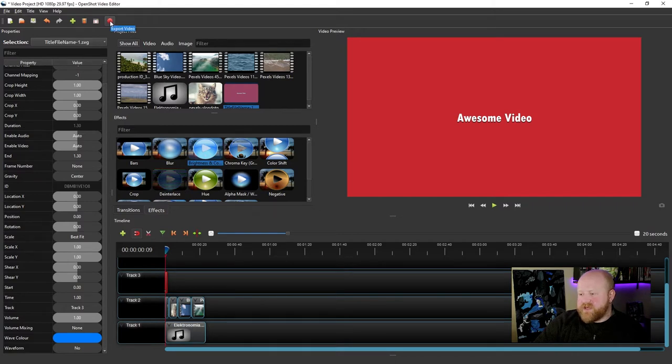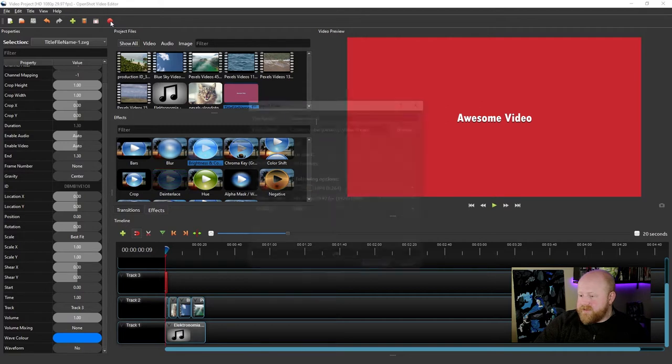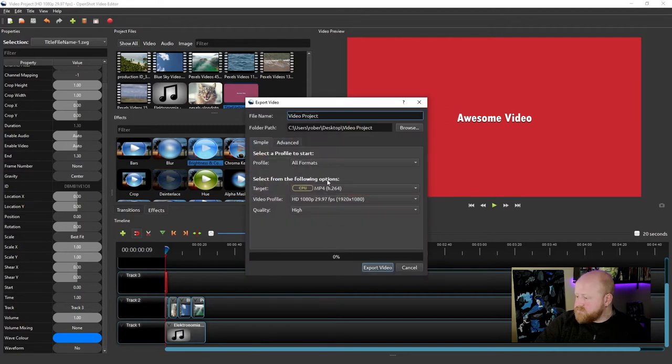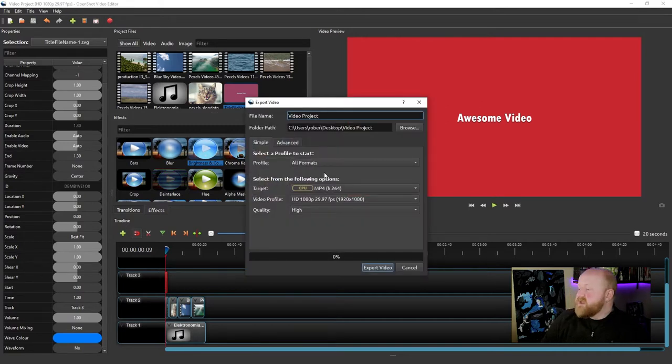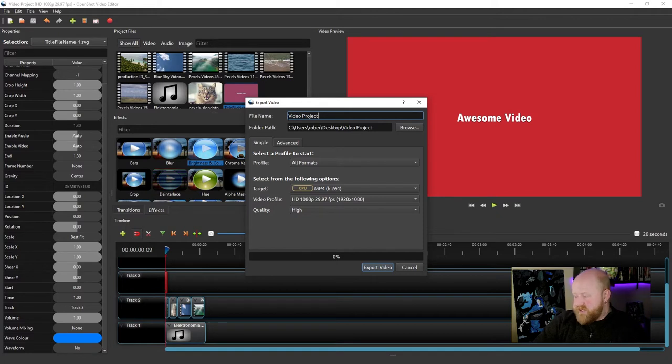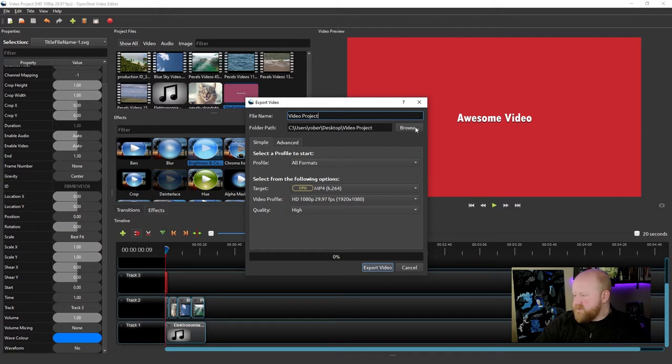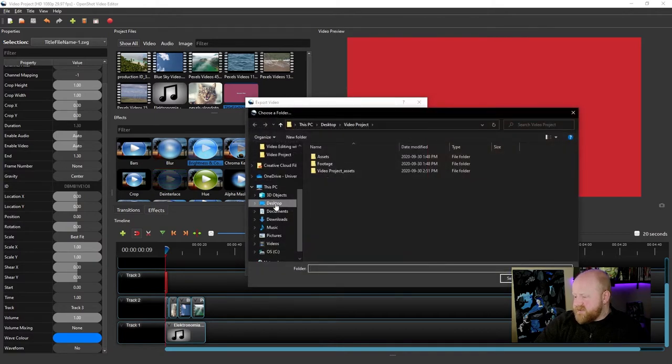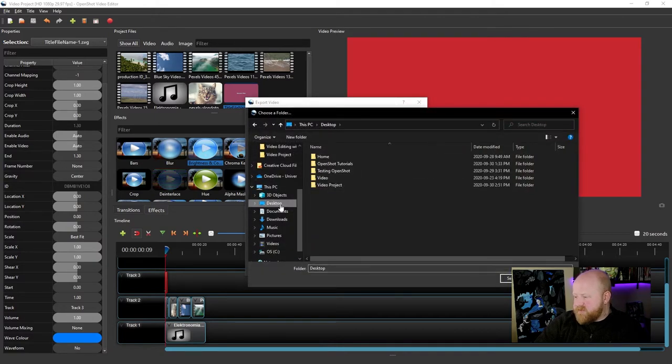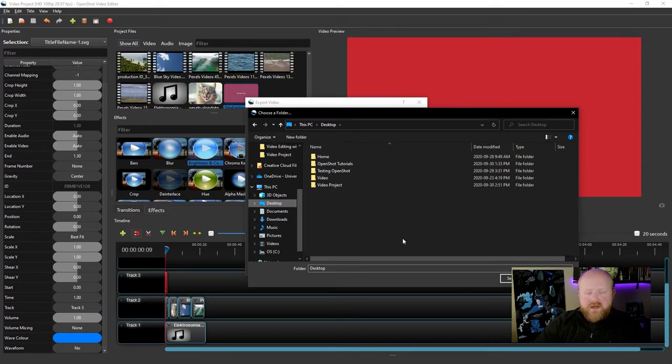If you notice when I hover over it, it says export video. So if you click on that, you'll see this window pop up. This window will allow you to change the name of your video project and where your video project saves to. I normally like it just to save to the desktop of my computer, but feel free to save it wherever you would really like.